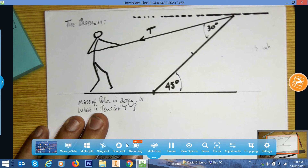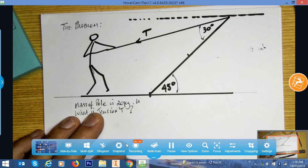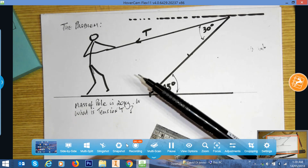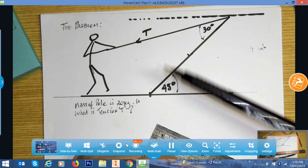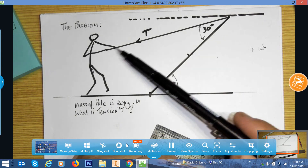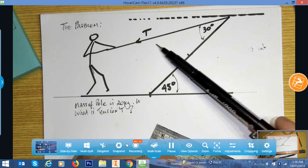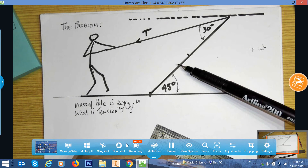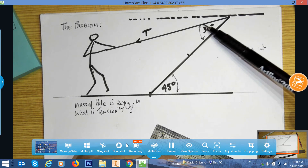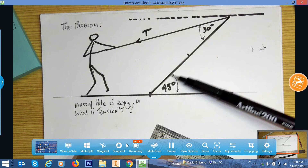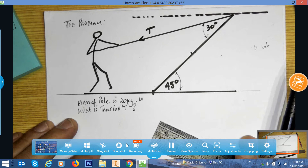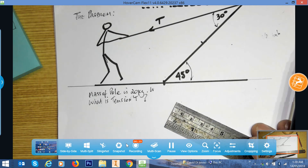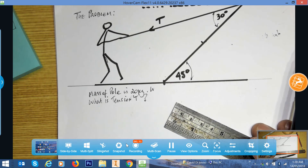We've got a problem to look at: a pole fixed to the ground, being lifted up by a person through a rope with tension T. The pole is at 45 degrees to the horizontal and the angle the rope makes with the pole is 30 degrees. We want to solve this using a graphical method first, then afterwards with an analytical method.